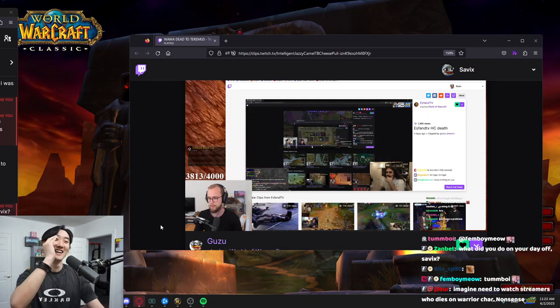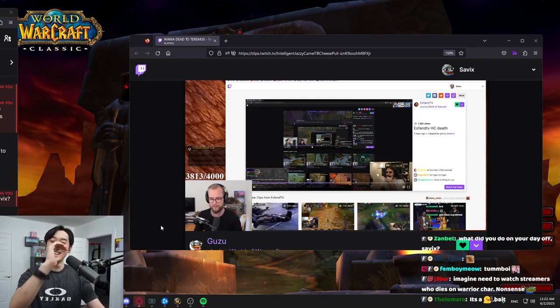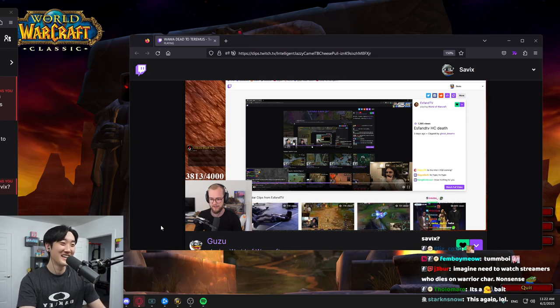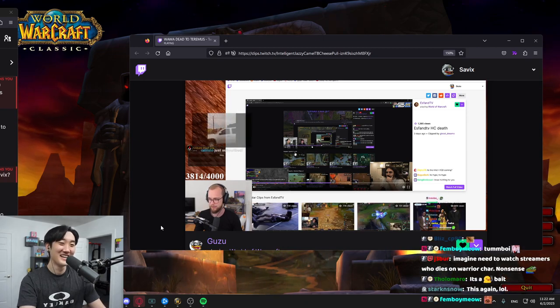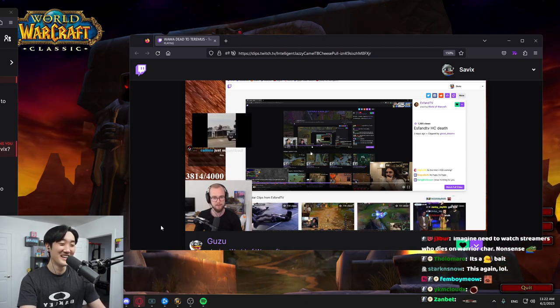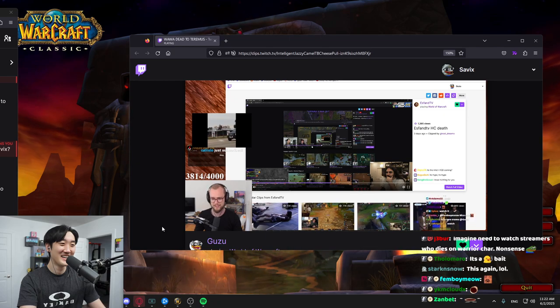You're linking me a clip of S-Fan watching a clip, of Savix watching a clip, of Grayson watching a clip, of, of, why, what?